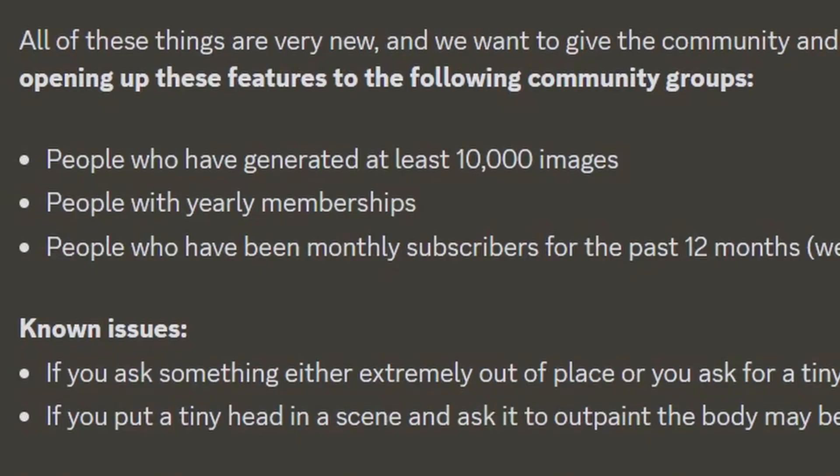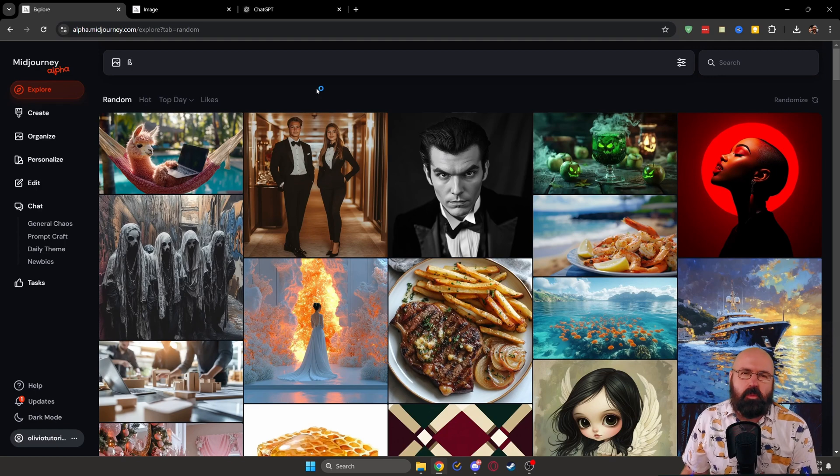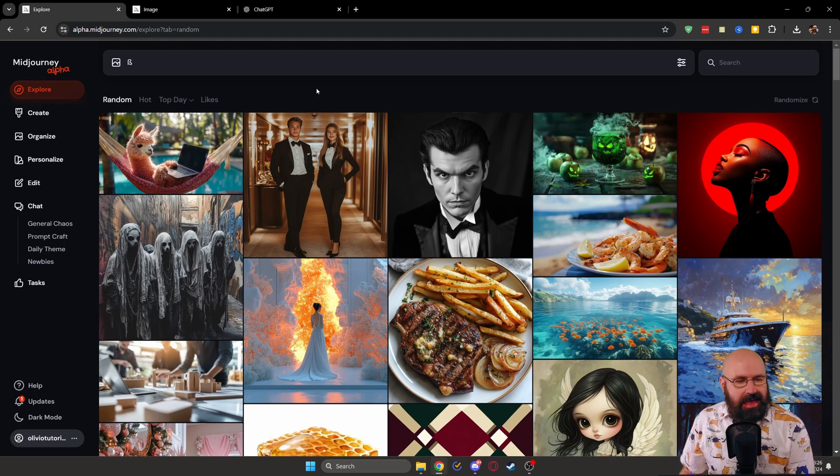If you check out the announcement, you will see that this is available for people who have generated 10,000 images, who are a yearly member, or who have been a monthly subscriber for the last 12 months. And this is actually part of their browser interface, which becomes more and more useful.